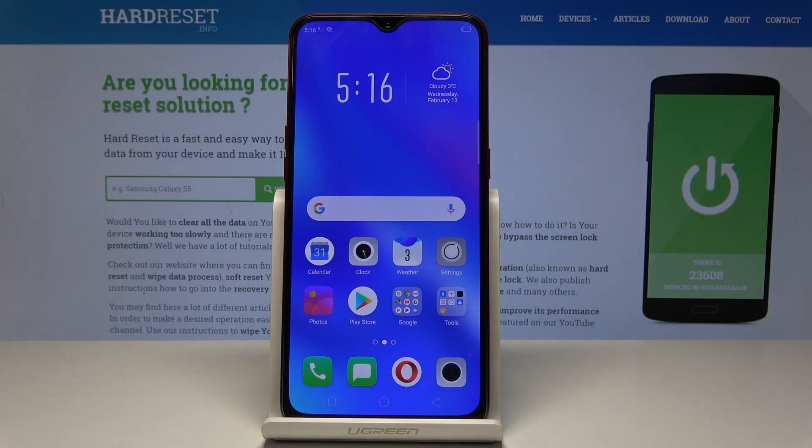Here I have the Oppo RX17 Neo. Let me show you how to enable developer options on this device.